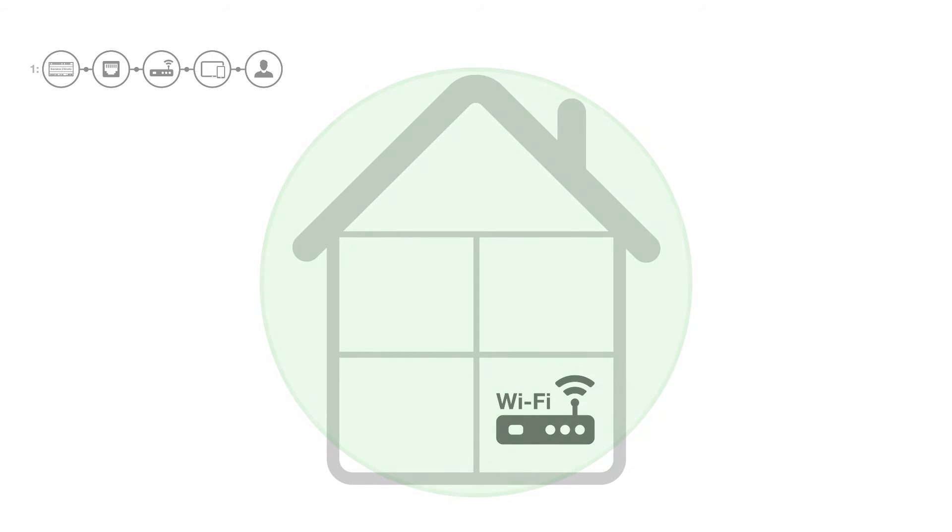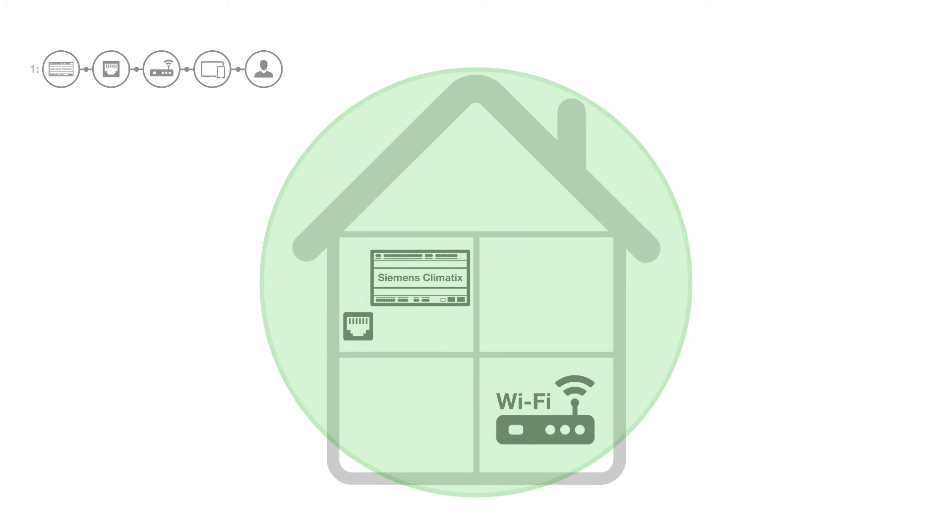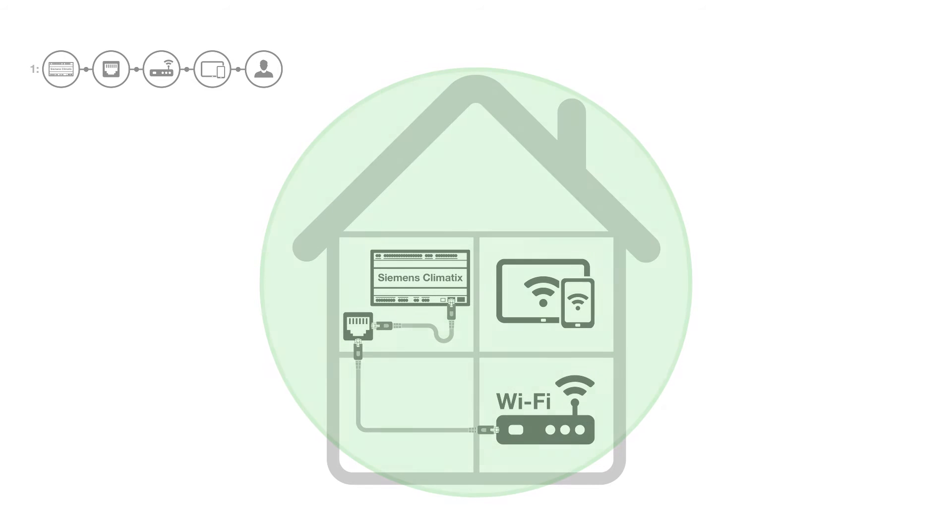The building's Wi-Fi and the Climatics unit are connected to the same network, and thus the air handling unit can be accessed wirelessly from your phone or tablet.